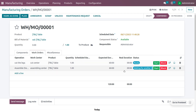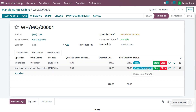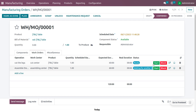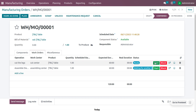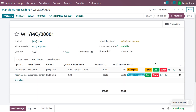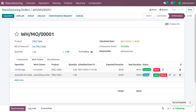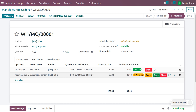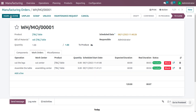Once you confirm the order, you can see that we need to start with the cut the legs operation first. Since work order dependencies are set, the assemble table operation will show a status of 'Waiting for another work order'. Start the cut the legs operation and once it is finished, the second operation becomes ready to start.